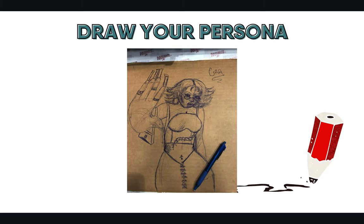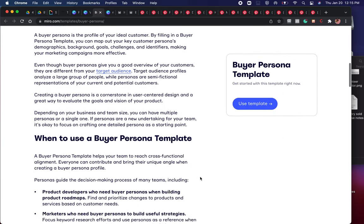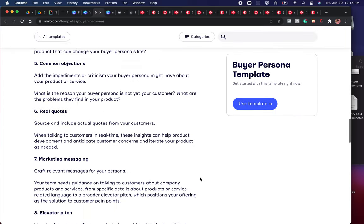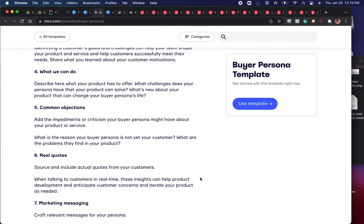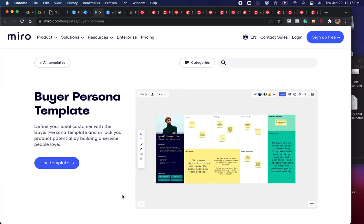The next way you can do it is through a tool called Miro. Miro has a lot of different business solutions and they have a buyer persona template. You have the visual representation, the colors, different fonts, and all kinds of options — you can add quotes, marketing messaging, comments, and objections. This is another fun way of creating a visual look for your buyer persona.